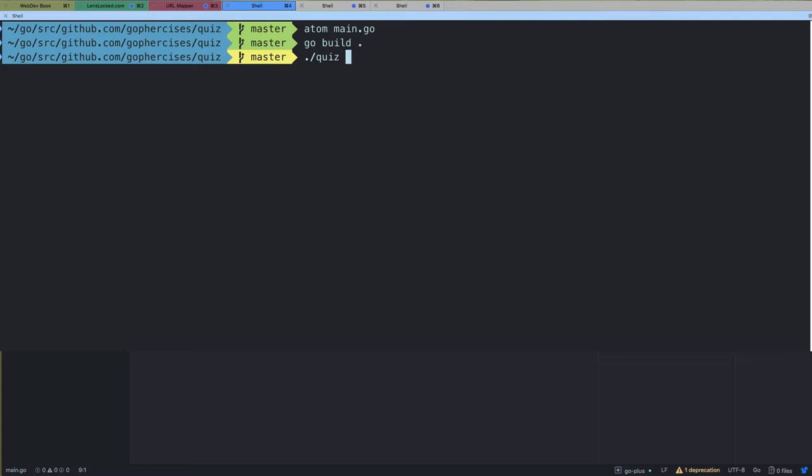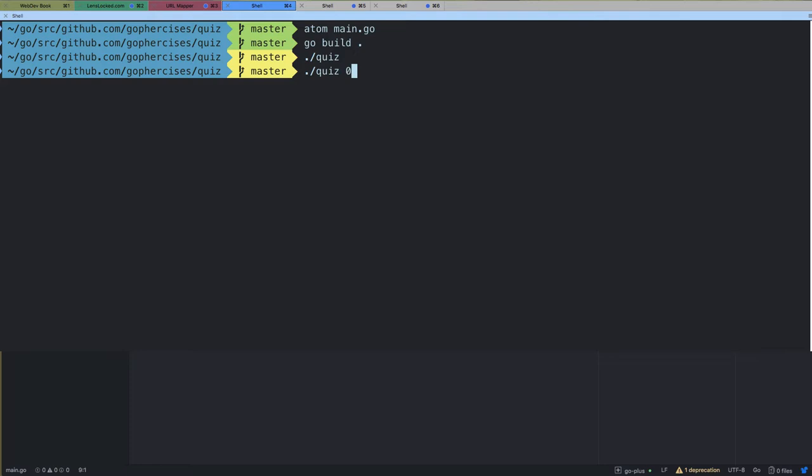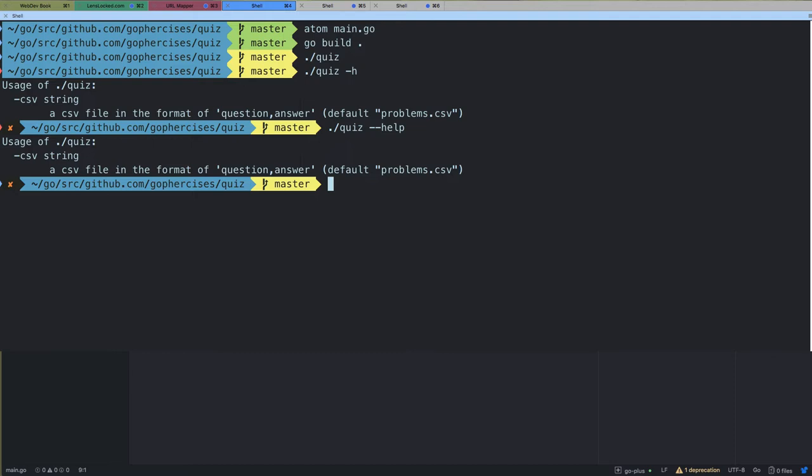If we build and run the quiz program, nothing really happens. But if we add the -h flag, or --help, it gives us usage information: csv is a string flag, it shows a little helper text — 'a CSV file in the format of question comma answer' — and it gives us the default value. The flag package is providing all of this for us, making it easier to get values from the user when they run a binary.